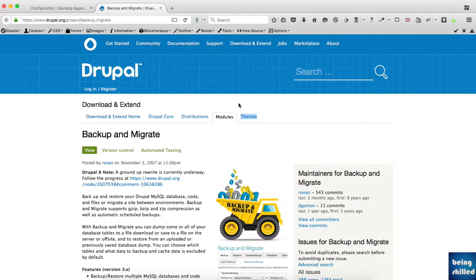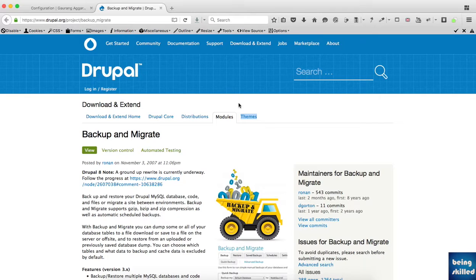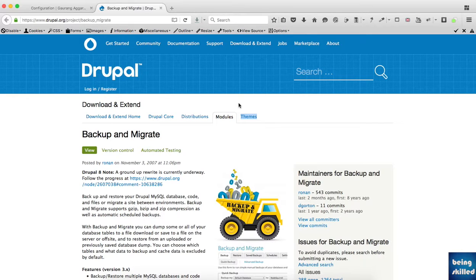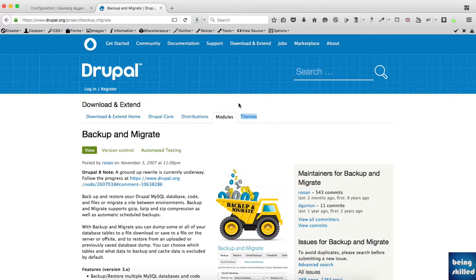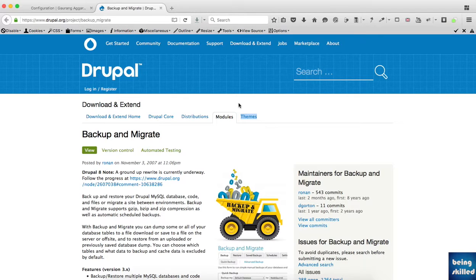One way is to go to your FTP and phpMyAdmin and then download all the files and export the database. Drupal has a module called Backup and Migrate which lets you download the entire code as well as the database, so you don't have to spend time opening FTP and downloading files. Backup and Migrate creates an archive of all the files and the database, so it's really a very fast process.